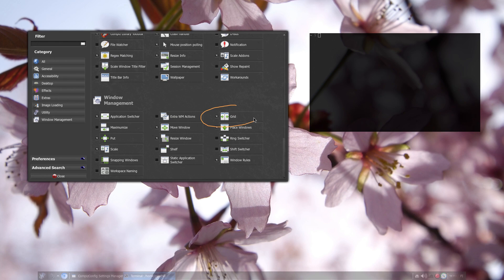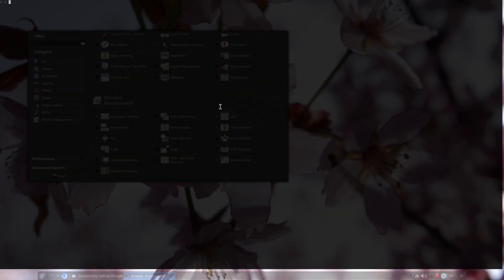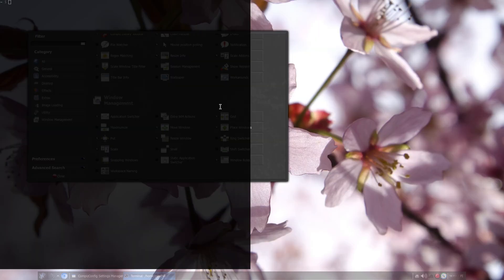Next, we have the Grid system. It splits the desktop into a virtual grid and allows you to tile windows neatly.